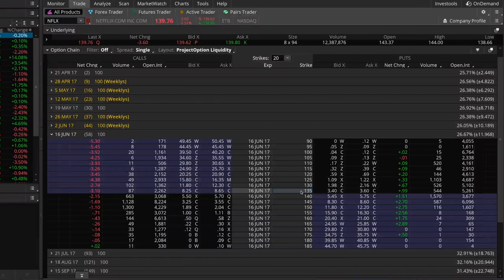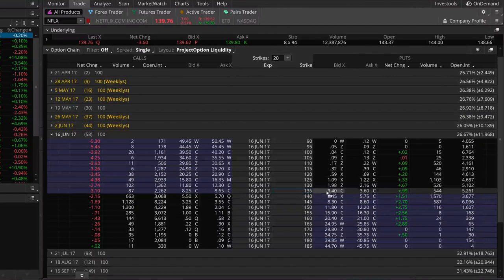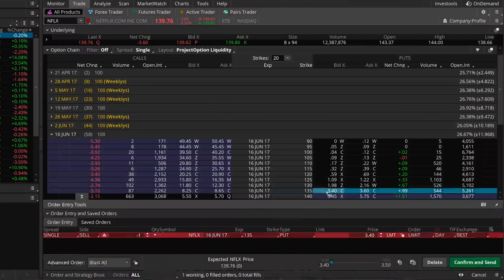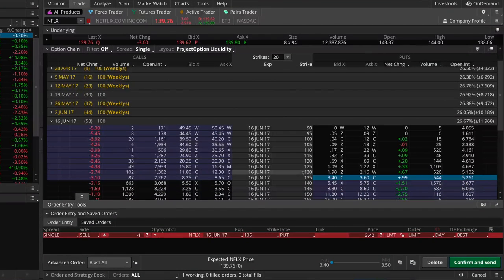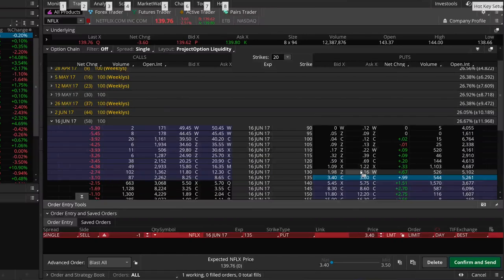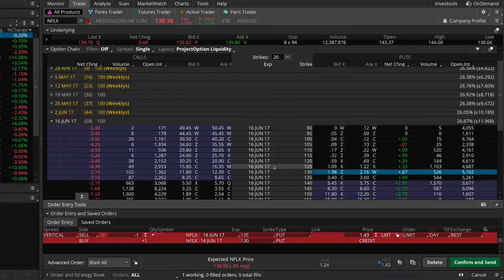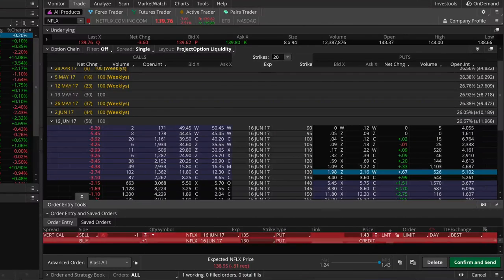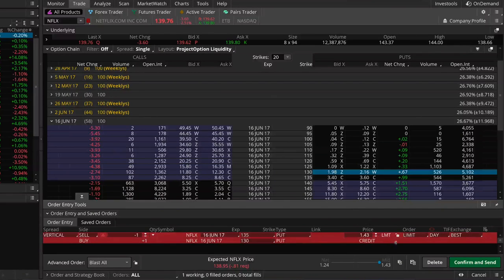Right here we have the 135 strike, which in the put section means this is the 135 put. To sell the 135 put I'm going to hit the bid price, and to buy the 130 put I'm going to hit the ask. This creates our short put spread — we're selling the 135 put and buying the 130 put, collecting a net credit of $1.43.